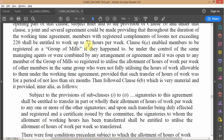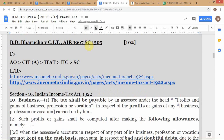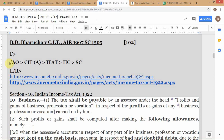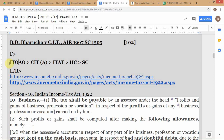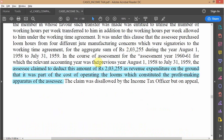Let's briefly look at the procedural posture of this case. As discussed previously, Indian income tax cases move through a hierarchy: you start with the Assessing Officer or Income Tax Officer, then go to the Commissioner of Income Tax Appeals, then the Income Tax Appellate Tribunal, then the High Court, and finally to the Supreme Court.